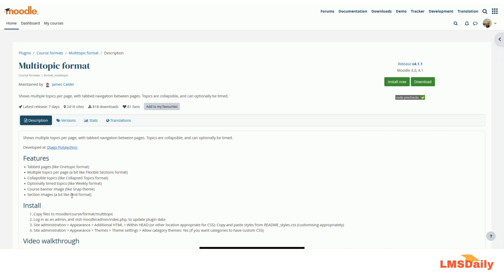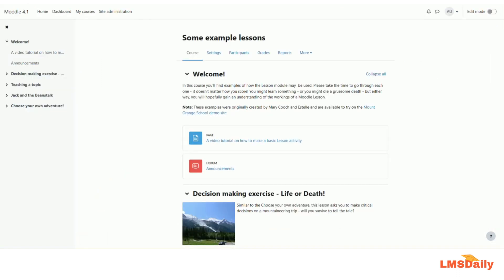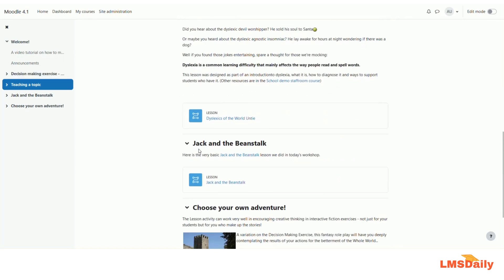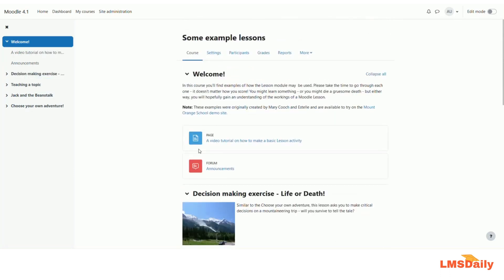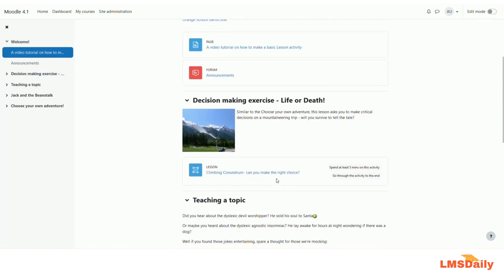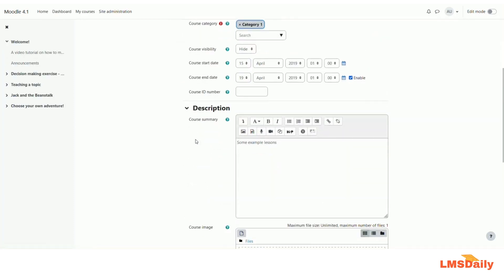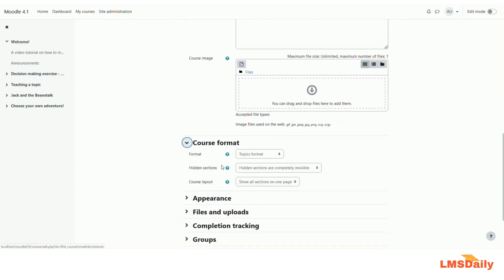Let me show you how this multi-topic course format works and how you can use it to make your course more interactive and engaging. I currently have a course on my demo site exported from the Moodle.net OER platform, and I will switch the course format to multi-topic format by going to the settings menu under the course format section.